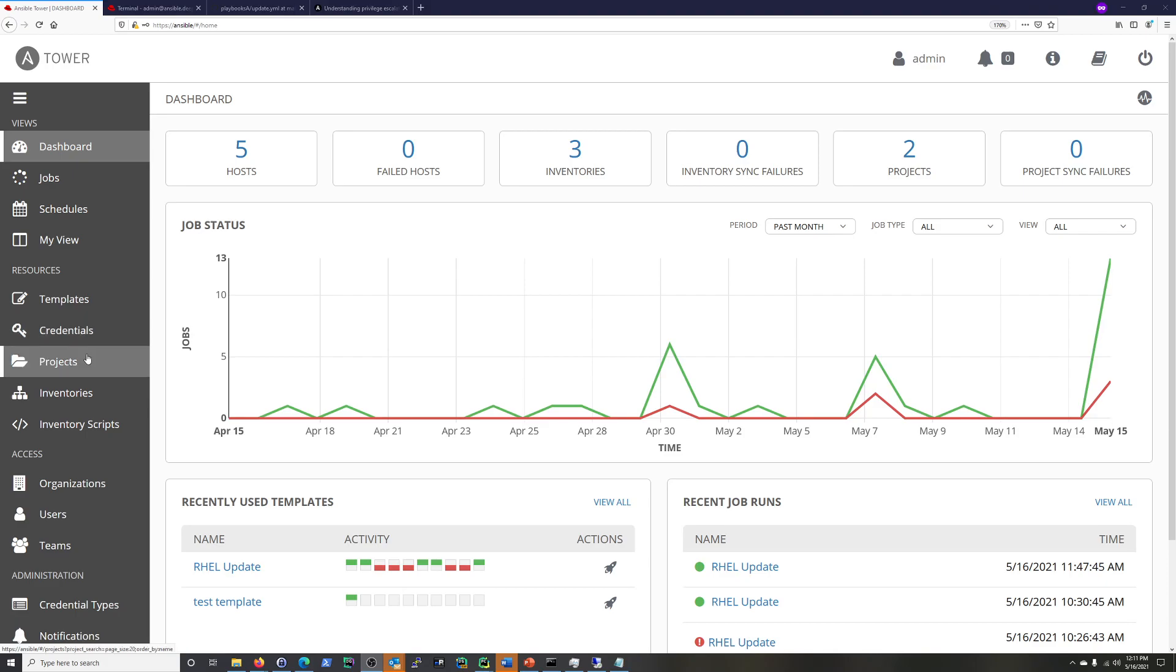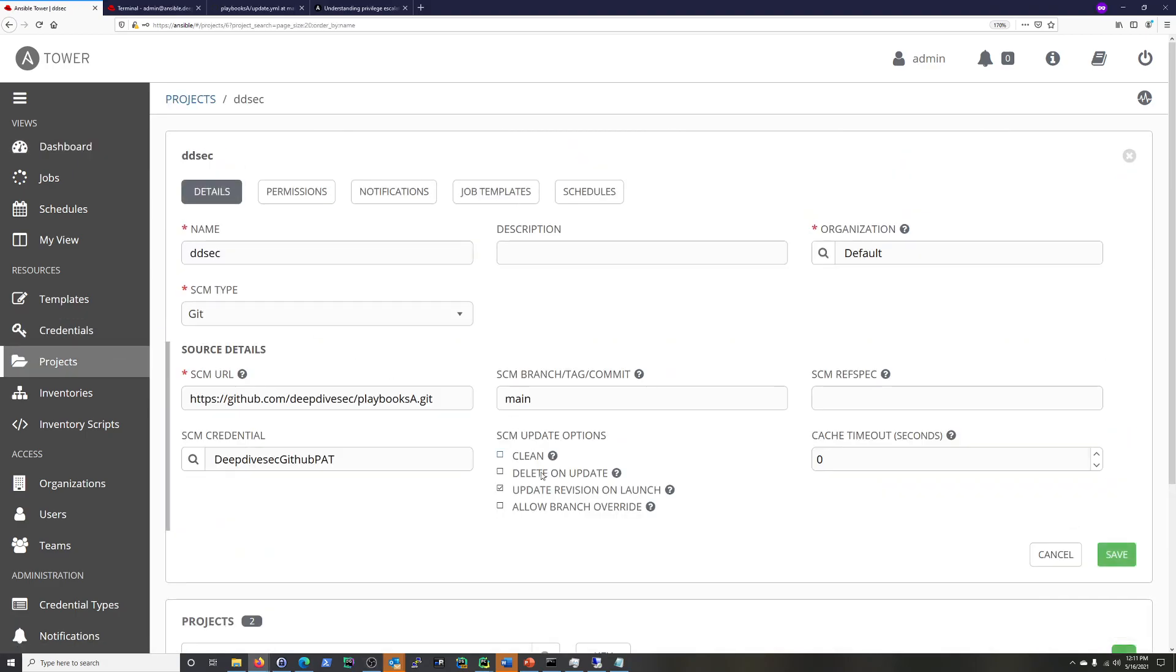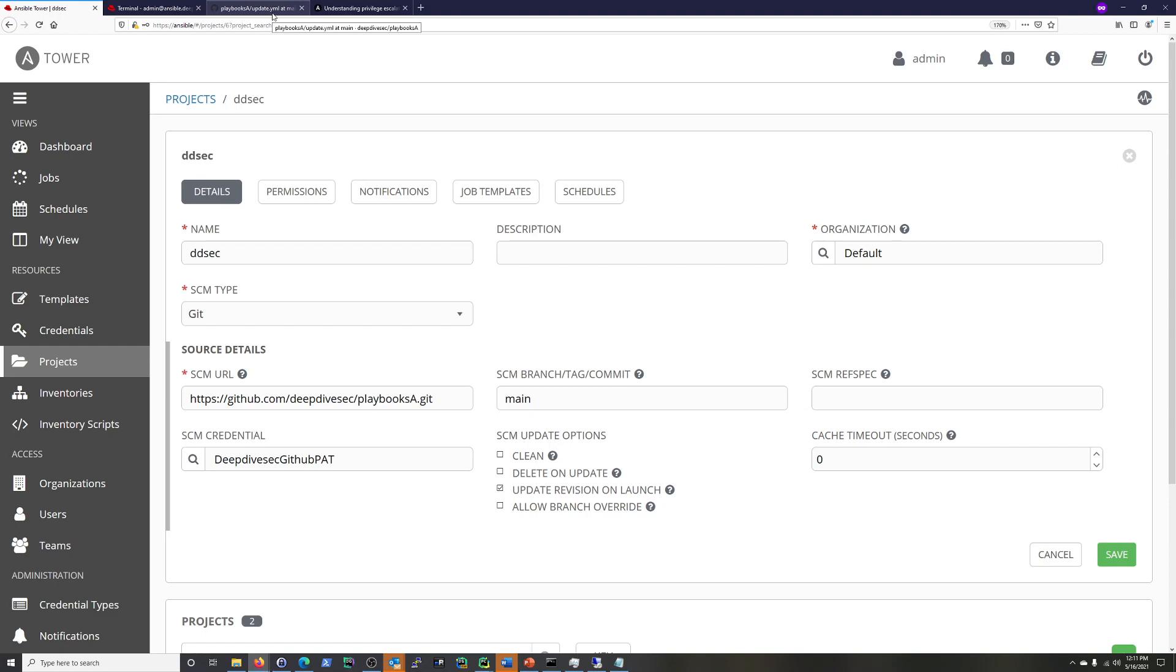And how I have those set up is, you'll see, I have them to update revision on launch. So if I make a change, and I'm going to have to here in GitHub, before it runs the playbook, it's going to contact GitHub and update that playbook. So if I make a change, it should be reflected because I'm updating on launch.